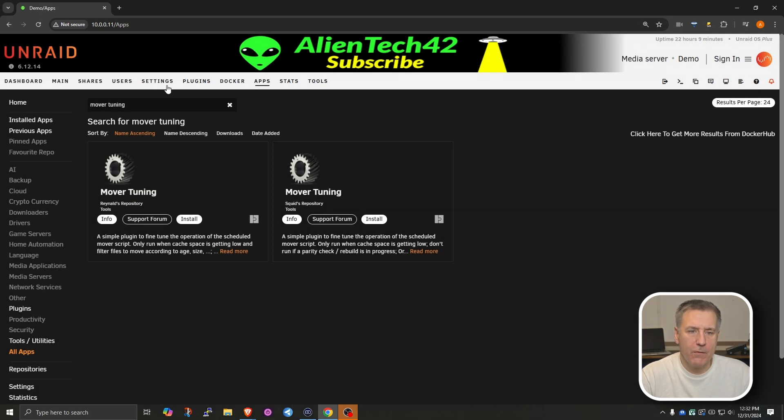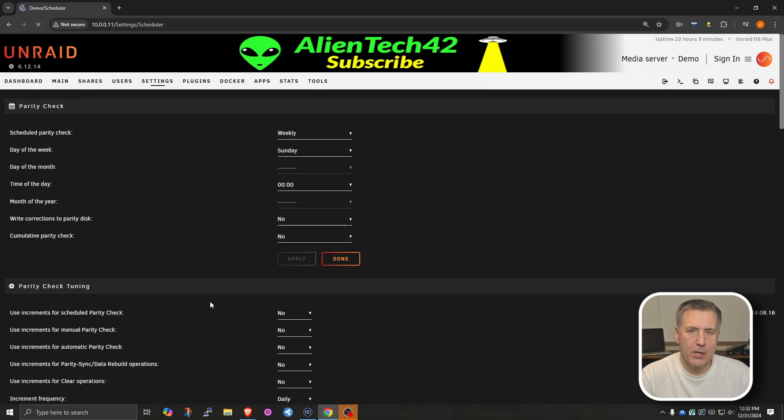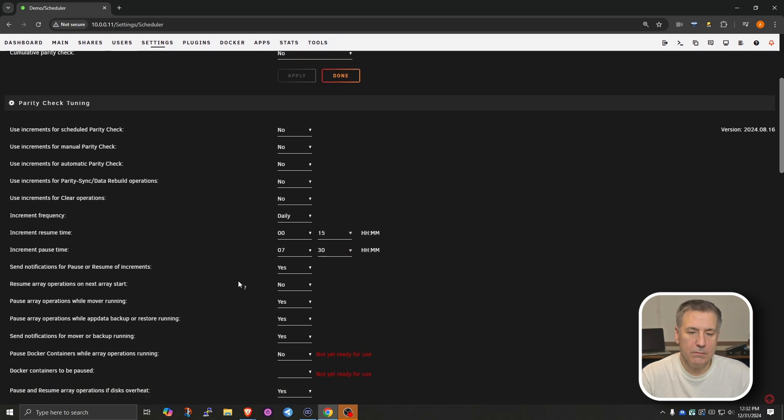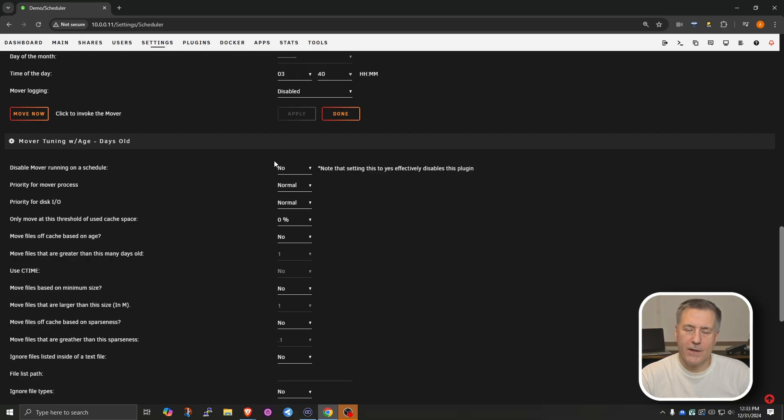Now let's jump over to Settings and then go down to Scheduler. Open up Scheduler. And there you'll find your normal Parity Check. I've already got the Parity Check Tuning plugin installed. Scroll down further. You'll find your Mover Settings. And then below that, you'll find Mover Tuning. Now that it's installed, let's get it set up.